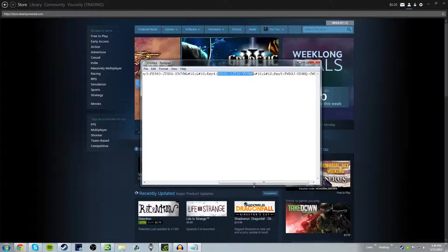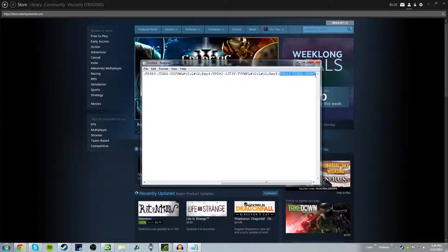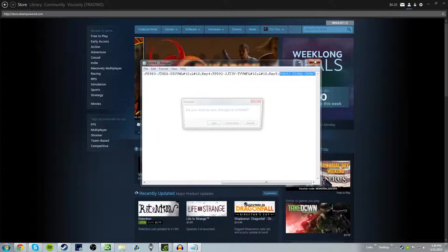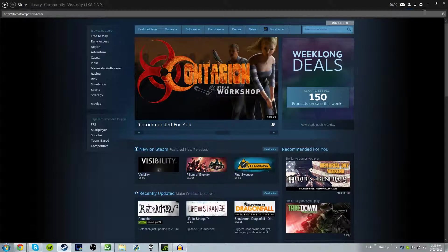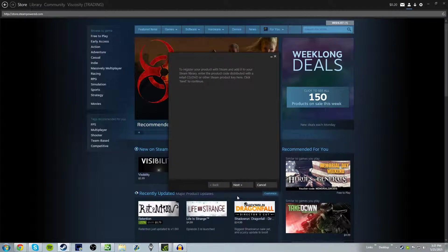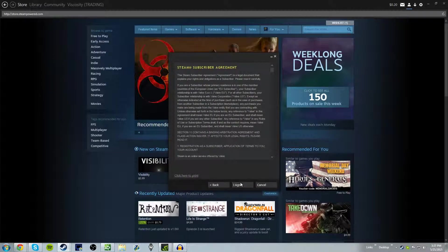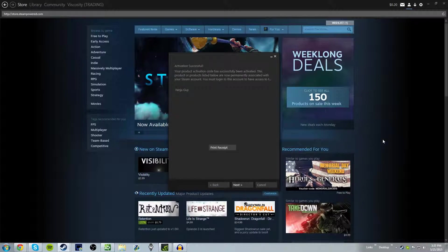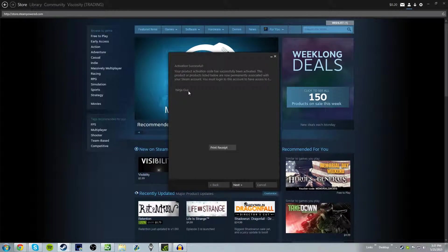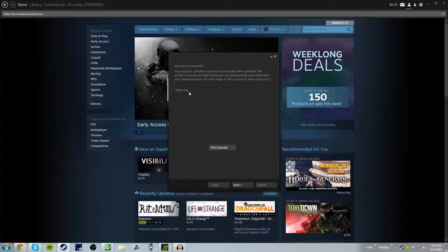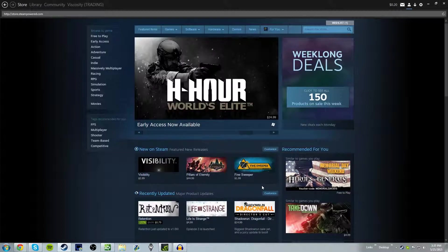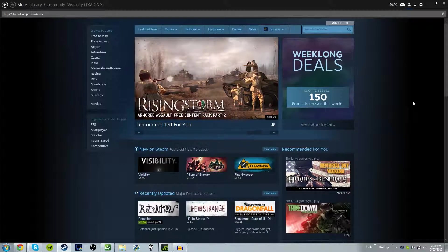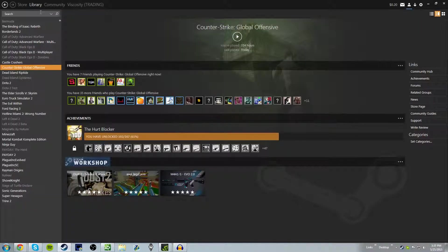Now for the last key. The last and final game. Here we go. Oh my god. I got a ninja guy. I know what this game is too. It's so bad. Oh my god.